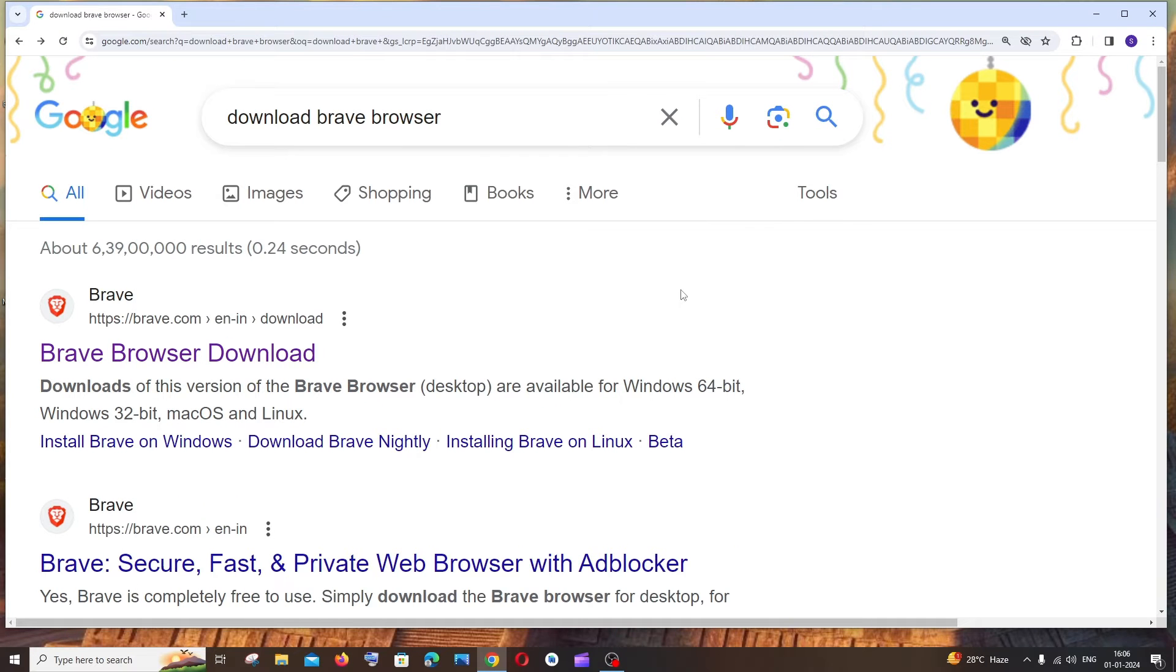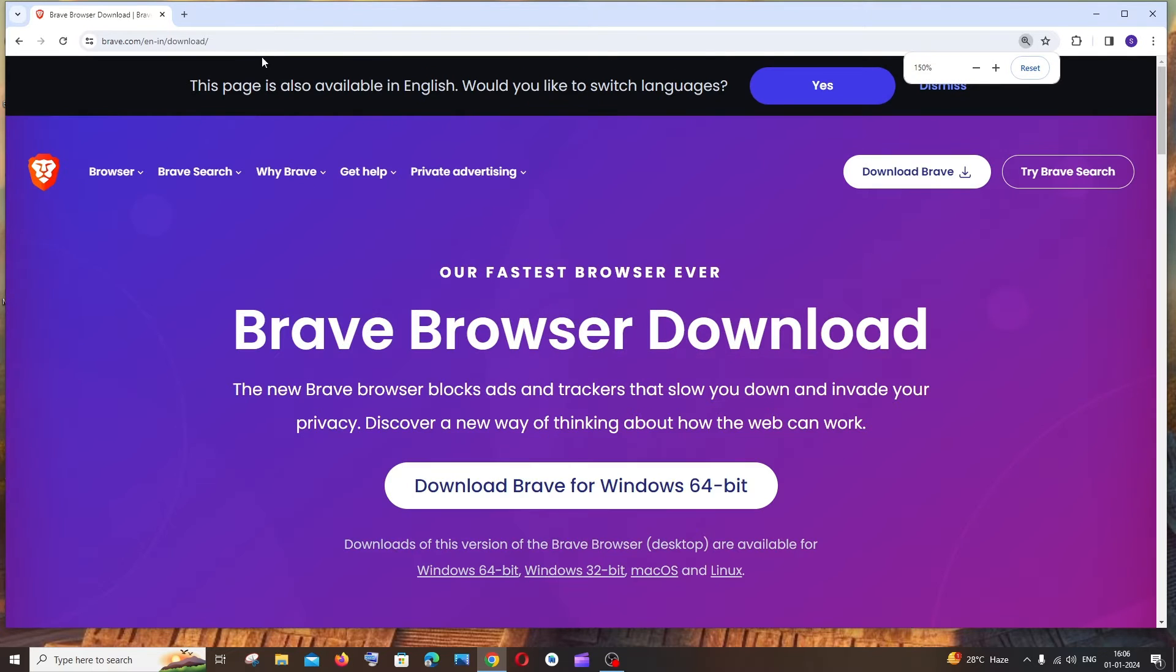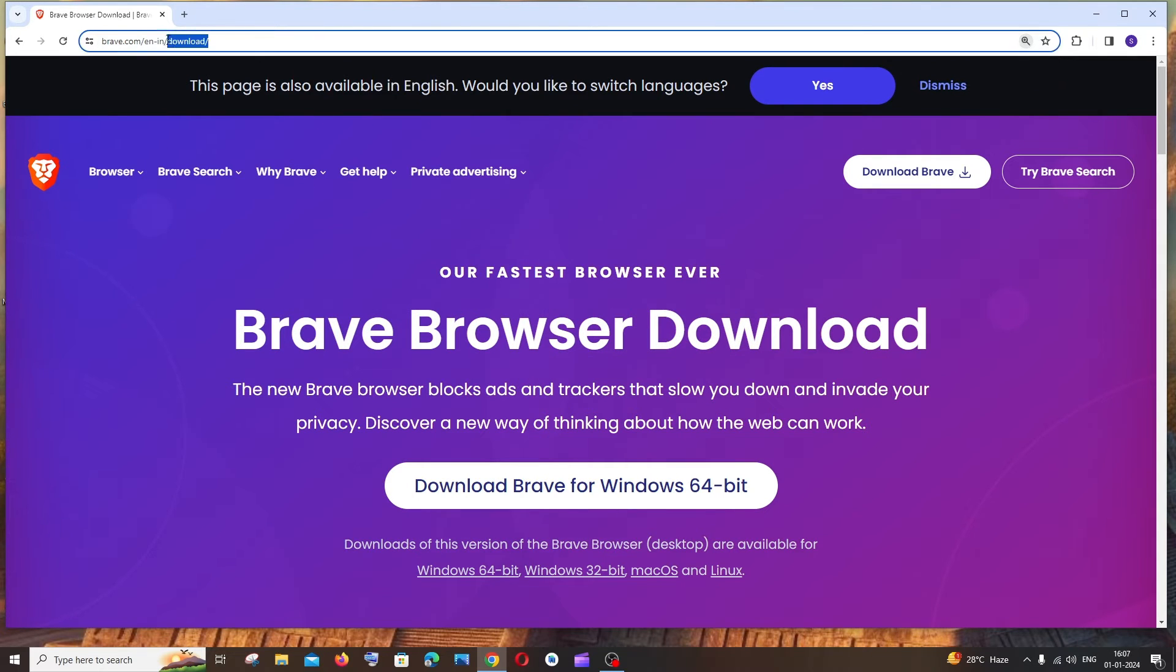Just go to Google and type download Brave browser. You'll get the first link. Just click that, or you can directly go to brave.com.